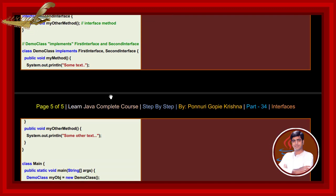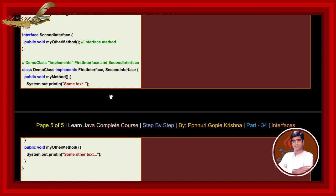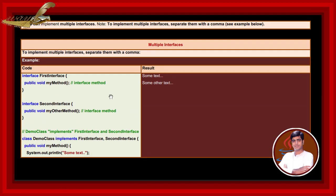While we write and execute this code, the result returns this. Some text, some other text.